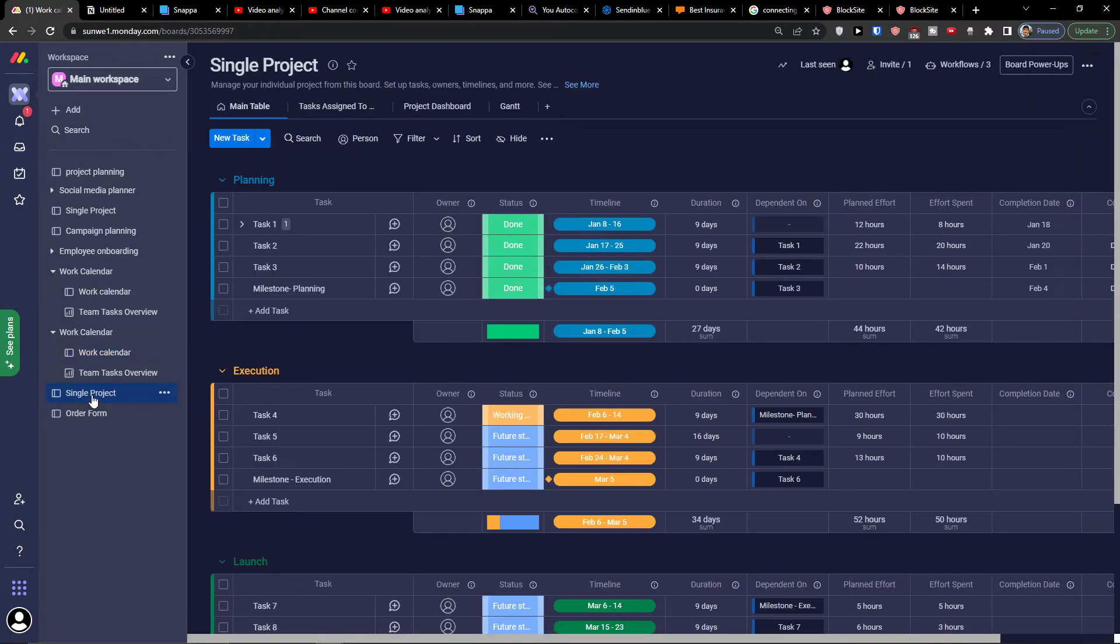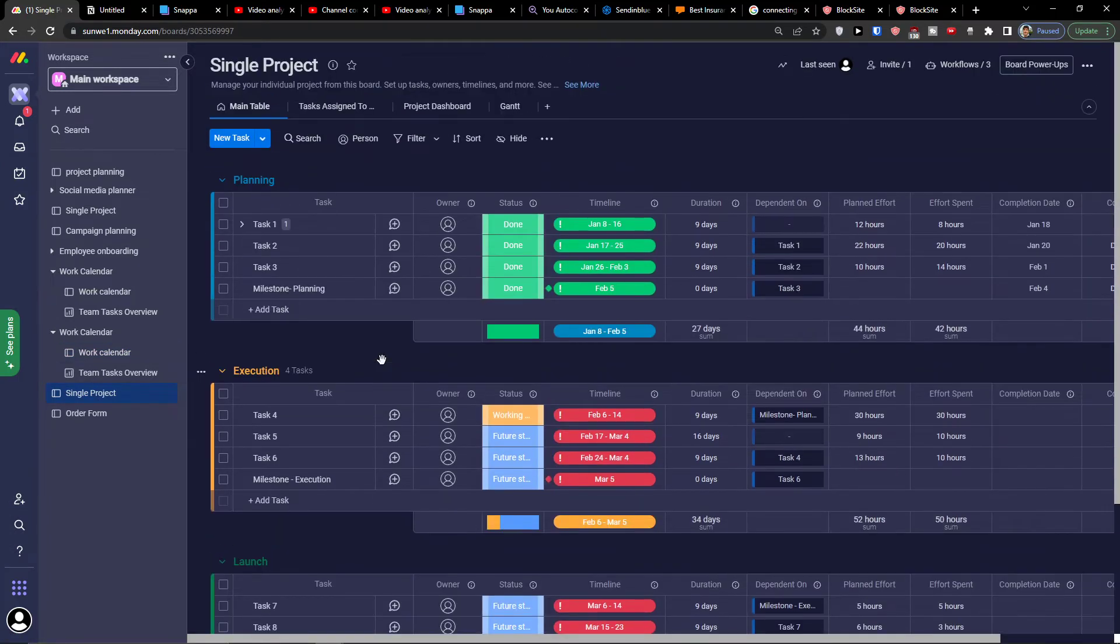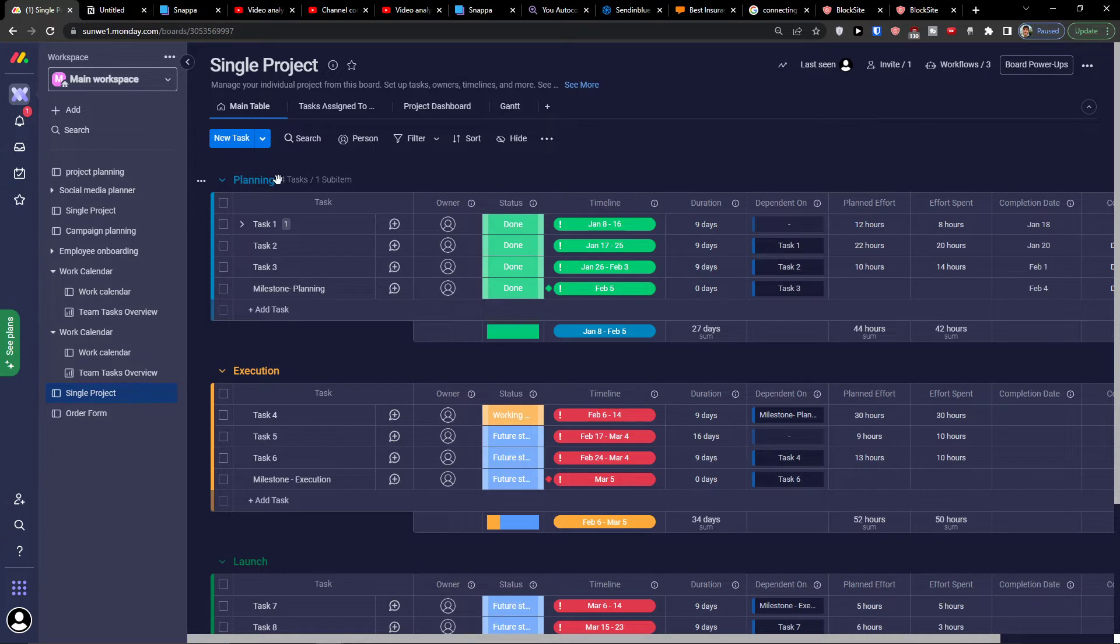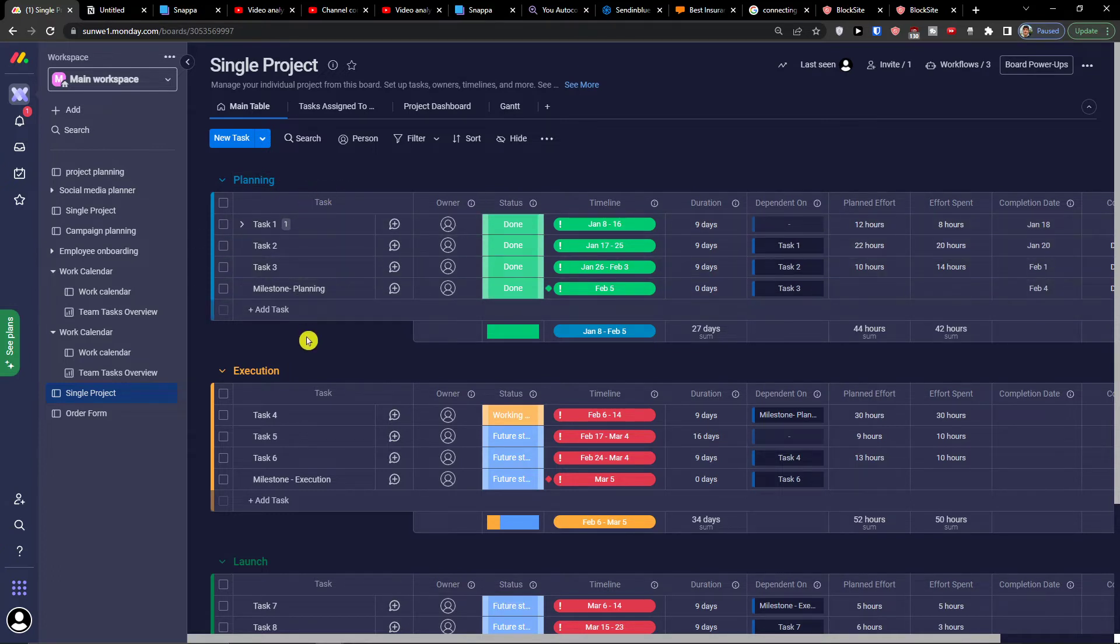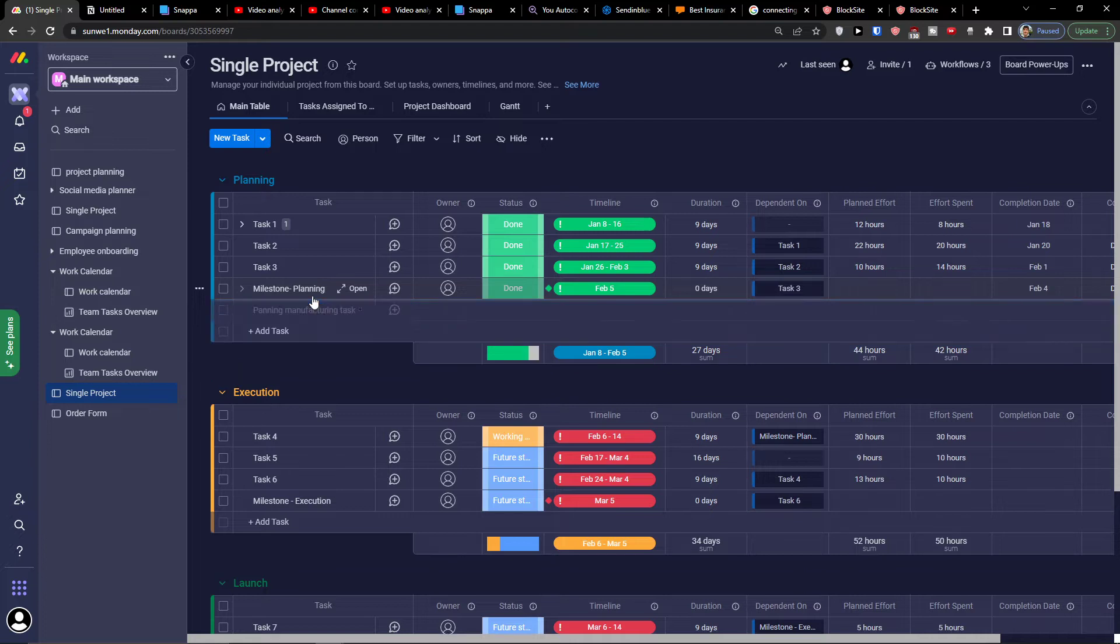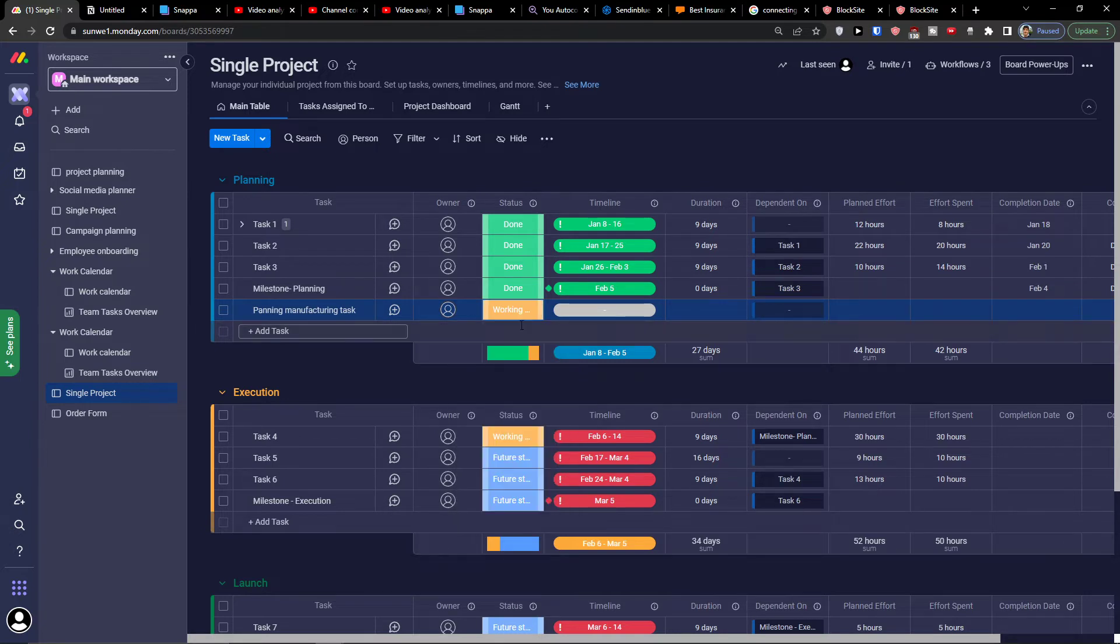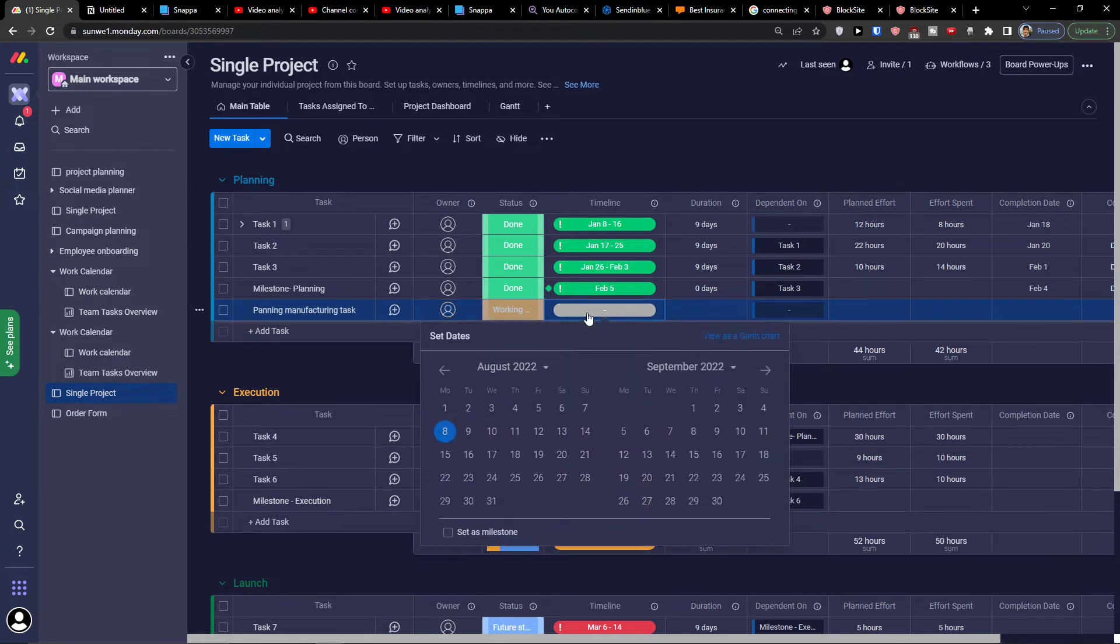Now the next thing is a single project. In a single project, this is similar to work calendar. I'm going to have tasks here. So I can simply add a task. Let's say this is a planning task, manufacturing task. I can simply add owner, I can add a status. Let's say working on it. Then I can choose a timeline.